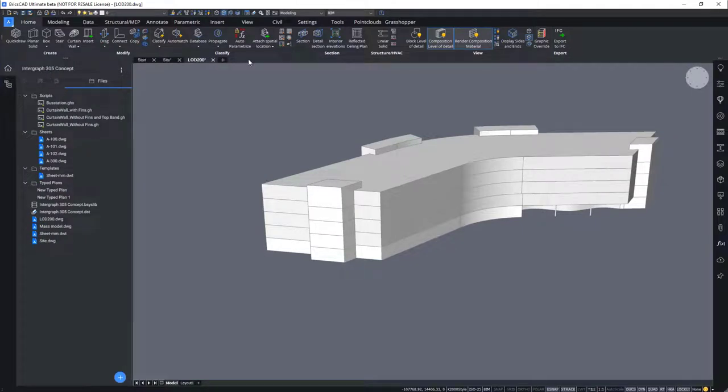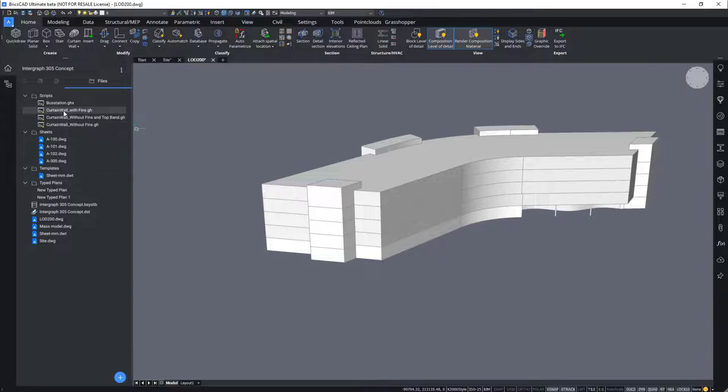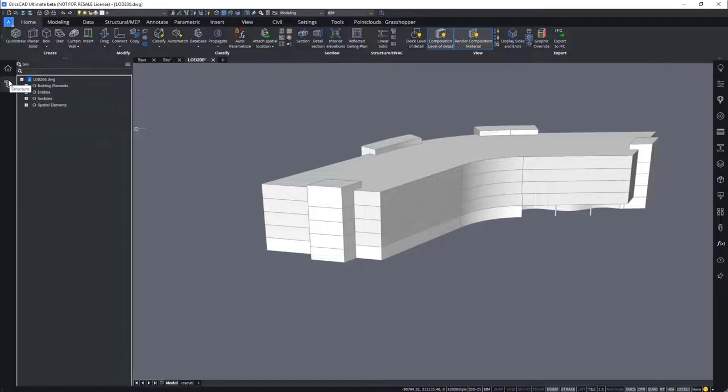As you can see here in the project browser, the project browser is not only the home for the views and the sheets, but you can also store Grasshopper scripts over there and apply them to their designated elements by simply attaching the Grasshopper data. In this example, we are applying various design patterns to simple wall elements that turn them into a curtain wall. We will open our building elements tab.